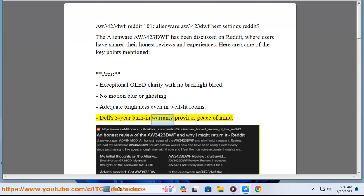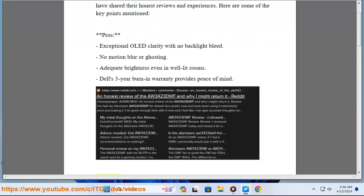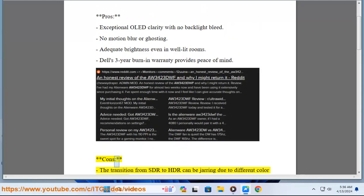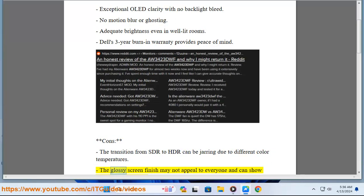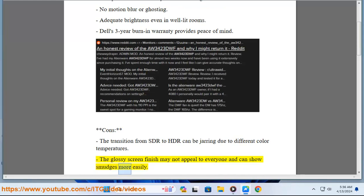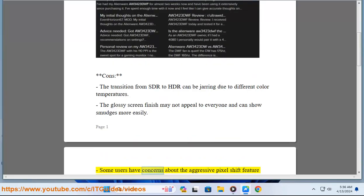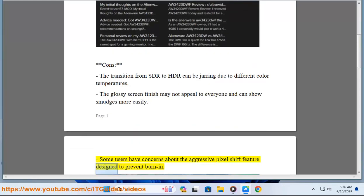Dell's 3-year burn-in warranty provides peace of mind. Cons: the transition from SDR to HDR can be jarring due to different color temperatures. The glossy screen finish may not appeal to everyone and can show smudges more easily. Some users have concerns about the aggressive pixel shift feature designed to prevent burn-in.